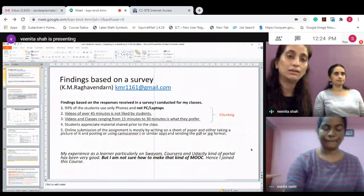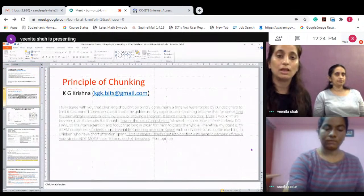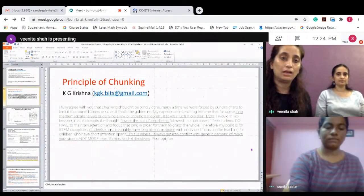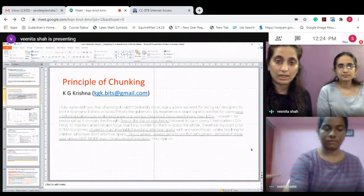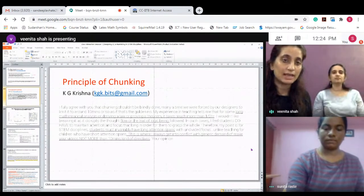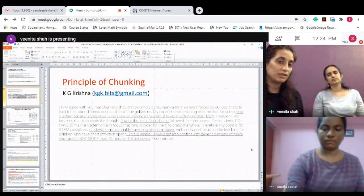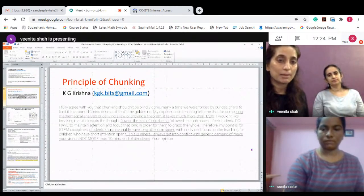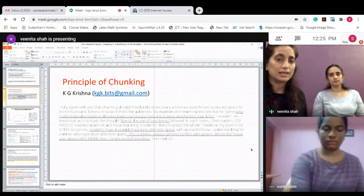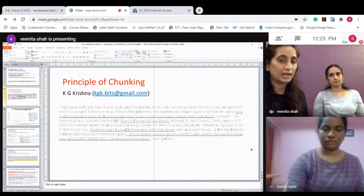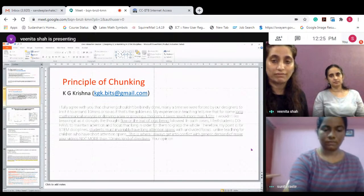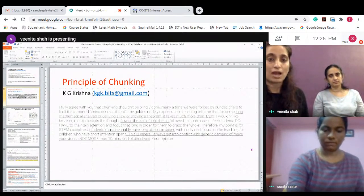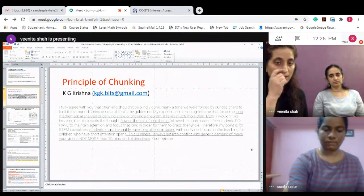On the point of chunking, another learner KG Krishna talked about this and said he fully agrees with the process of chunking, but in some concepts like long mathematical analysis it becomes difficult to break the trail of logic and students have to invariably have long attention spans. This is where he always gets into conflict with the generic demand of making videos not more than 10 minutes.